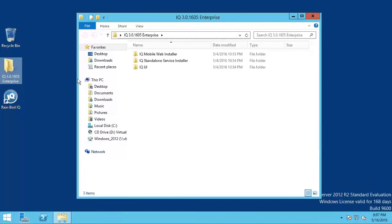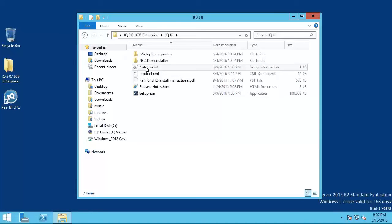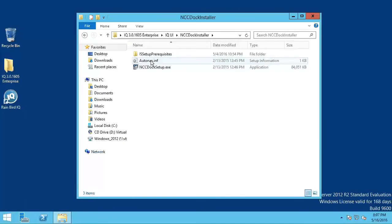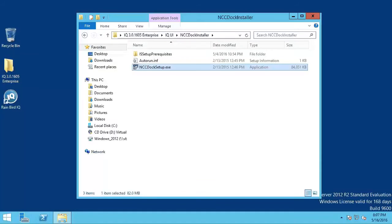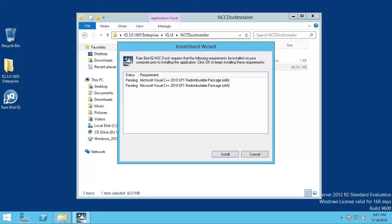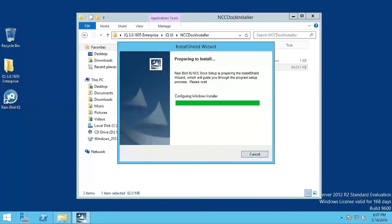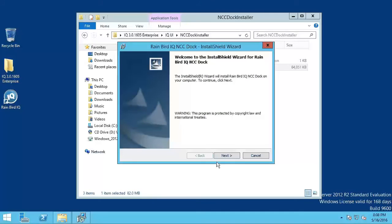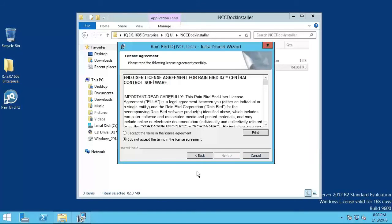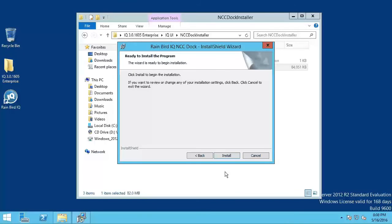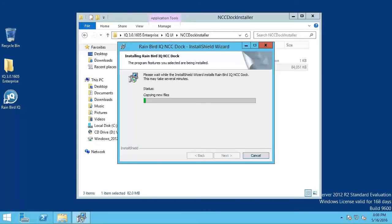To install the NCC Configurator, open the IQ UI Installer folder, open the NCC Dock Installer folder, and run the NCC Dock Setup.exe program. If there is software required by IQ that is not on the computer, the installer will ask to install required items. Click Install to continue. On the Welcome screen, click Next. Accept the license agreement and click Next. Then click Install. The NCC Configurator has been successfully installed.